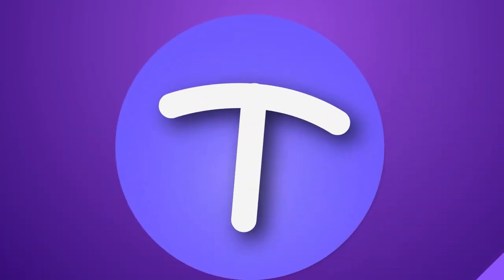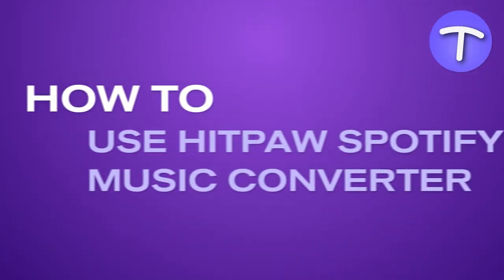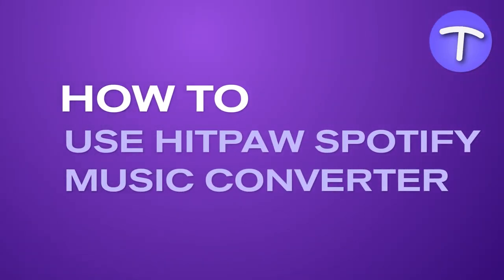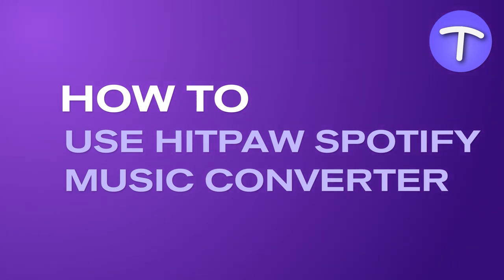Hello. Today we'll explain how to use HitPaw Video Converter to download and convert Spotify Music to MP3.